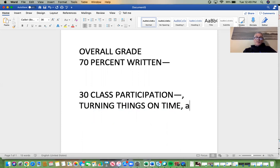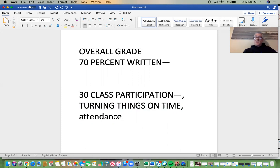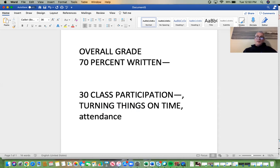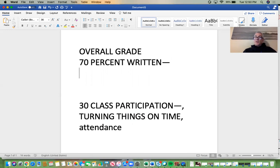Obviously, the biggest factor would be attendance. I realized that was an issue for some people and I definitely took your reasons for maybe having to be excused into consideration. We had issues with that sometimes — people who were injured, people being sick. But I would say those were the two things most important to me.